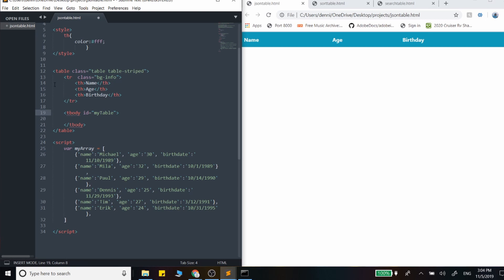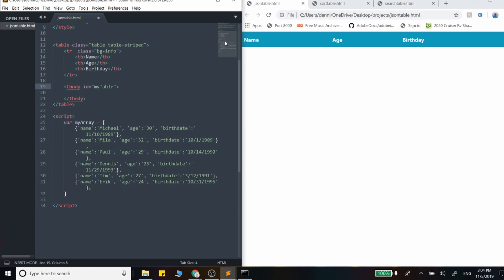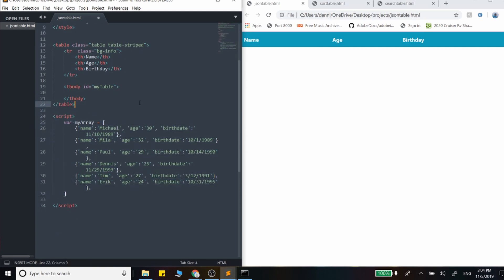So we're not appending to the table itself, we're appending to this inner element here. And finally, we have our array of objects. And this is just a list of people with a name, age and a birth date. So let's get started by building out that first function that will loop through and output everything.